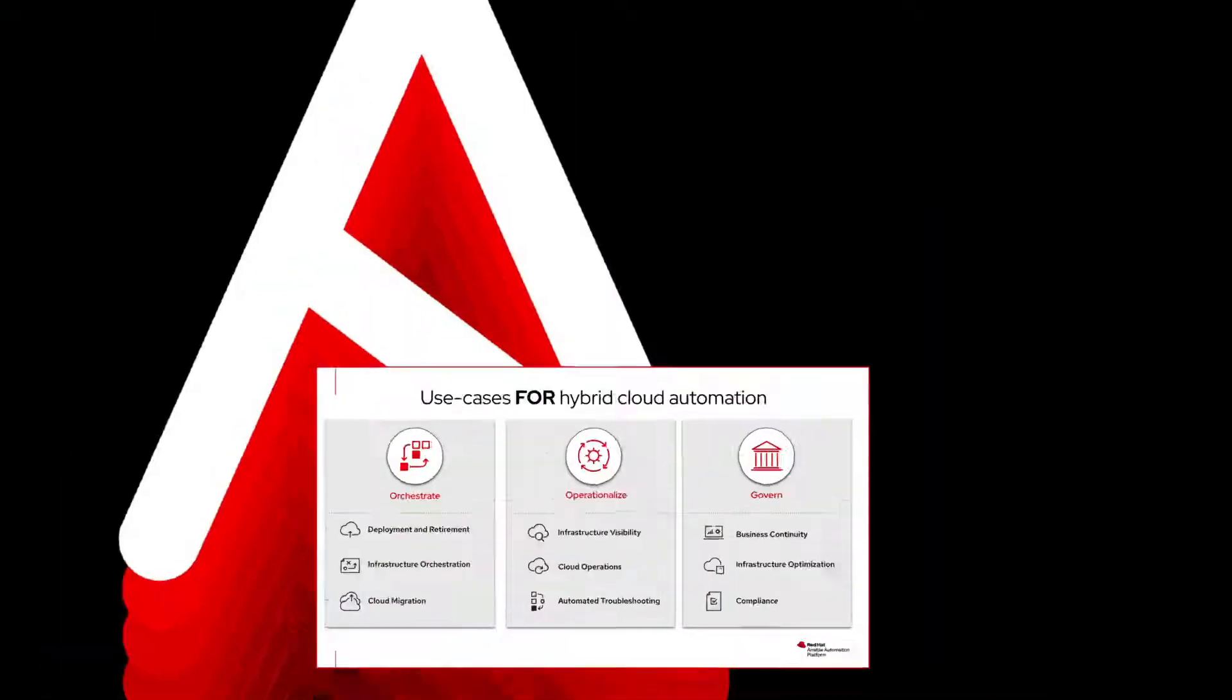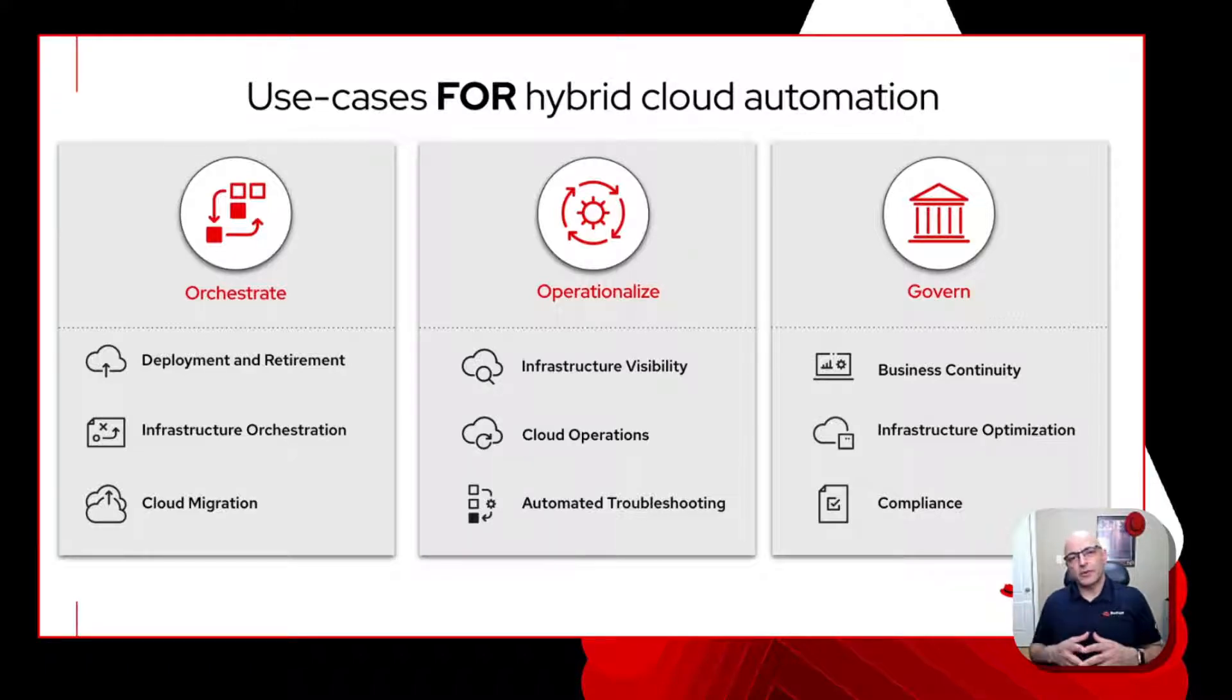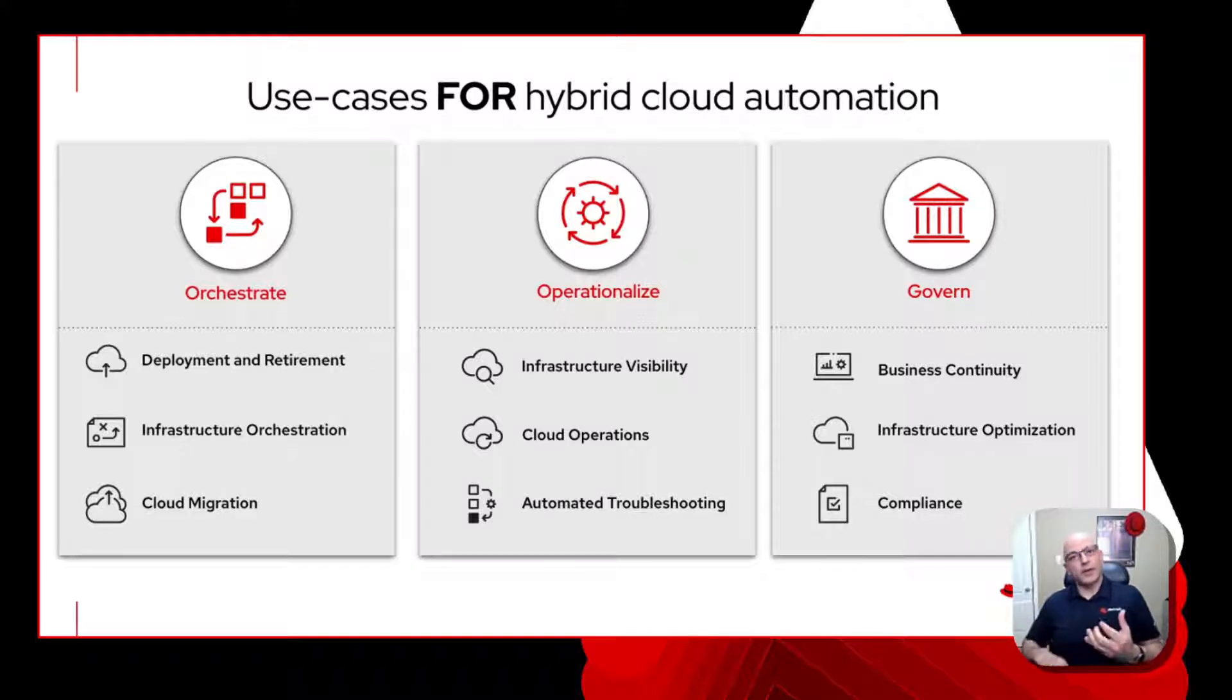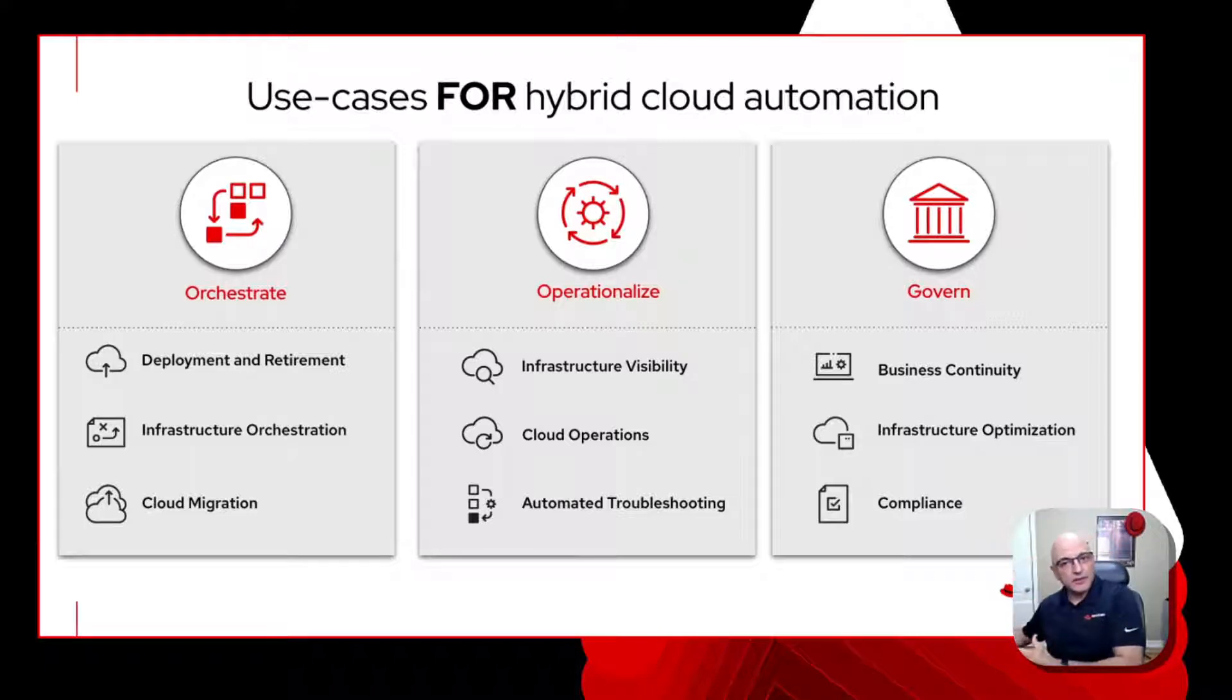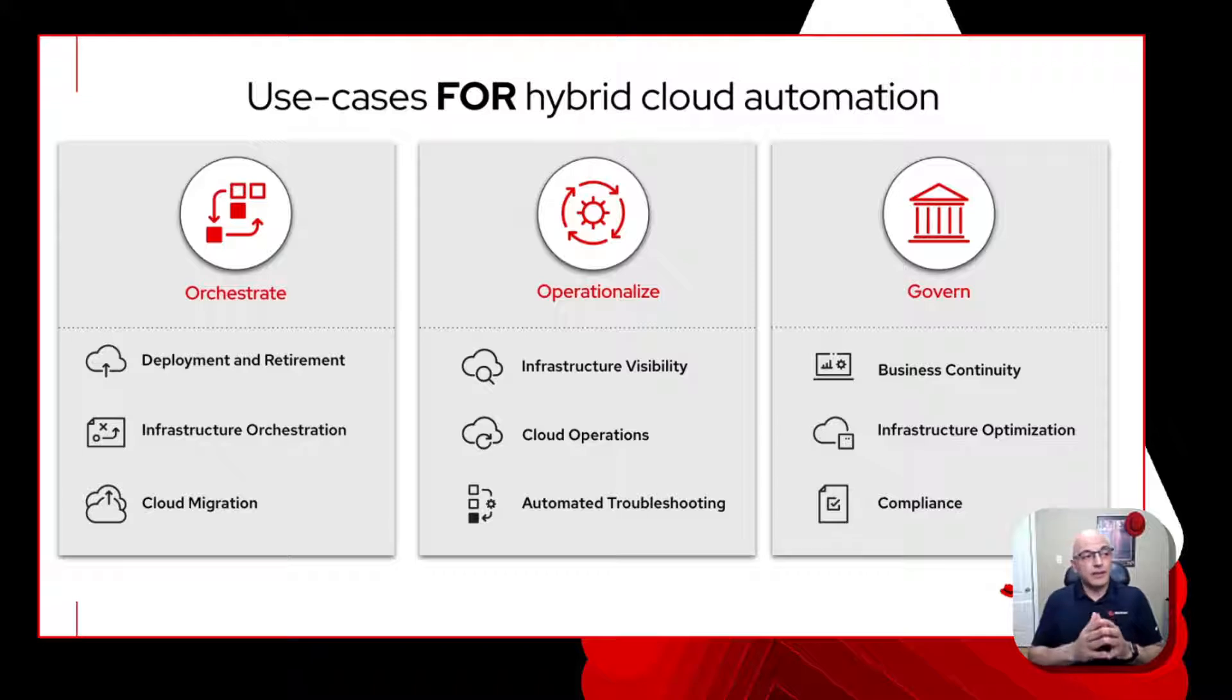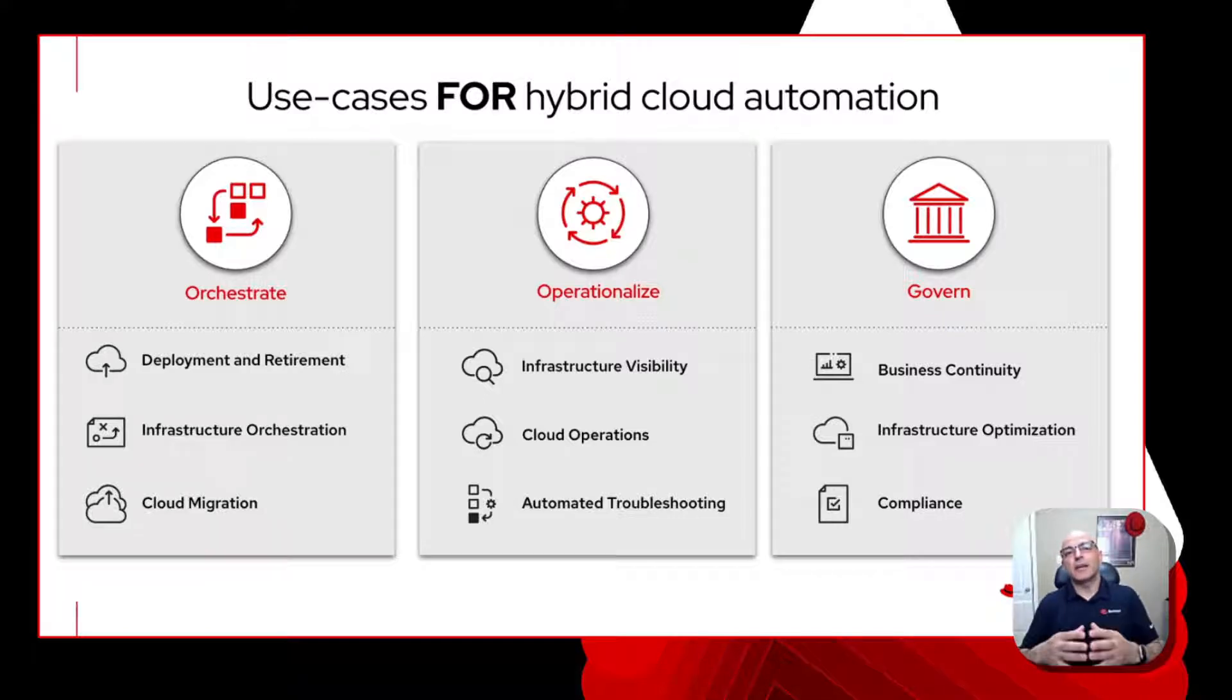So obviously there are a lot of different hybrid cloud automation use cases. When you think about Ansible and the Ansible automation platform, there's so much you can do - network automation, security automation, application automation, integration with ITSM, edge use case automation. Here we highlight in three different buckets the different types of high-level use cases that you can perform.